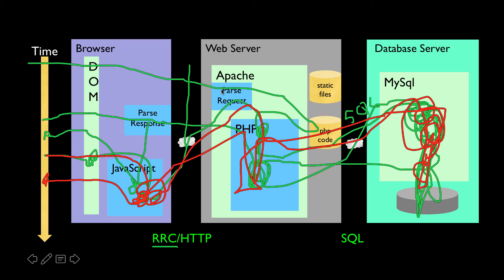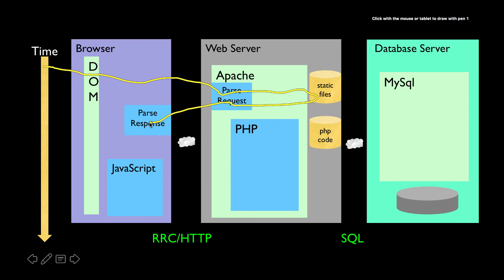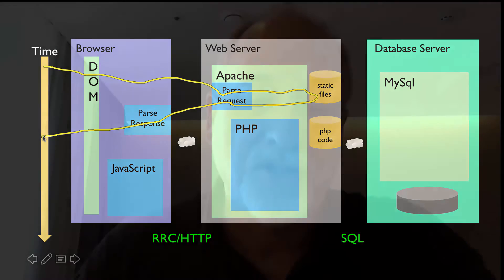So we're just at the beginning. We clicked a page, we did a get request, it was a flat file, it came back, it was parsed, it was put in the DOM and we saw it. But there is so much more to learn.